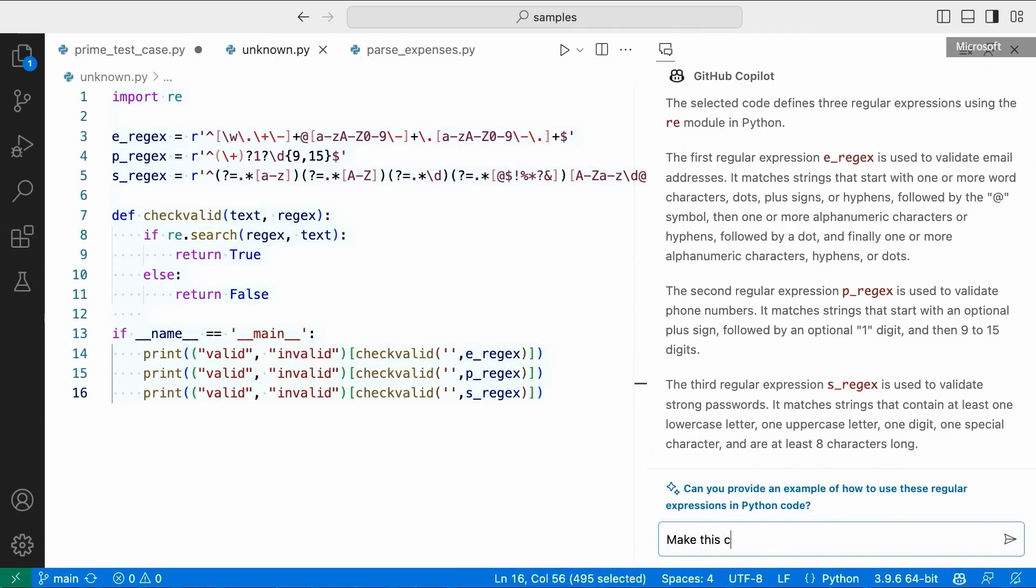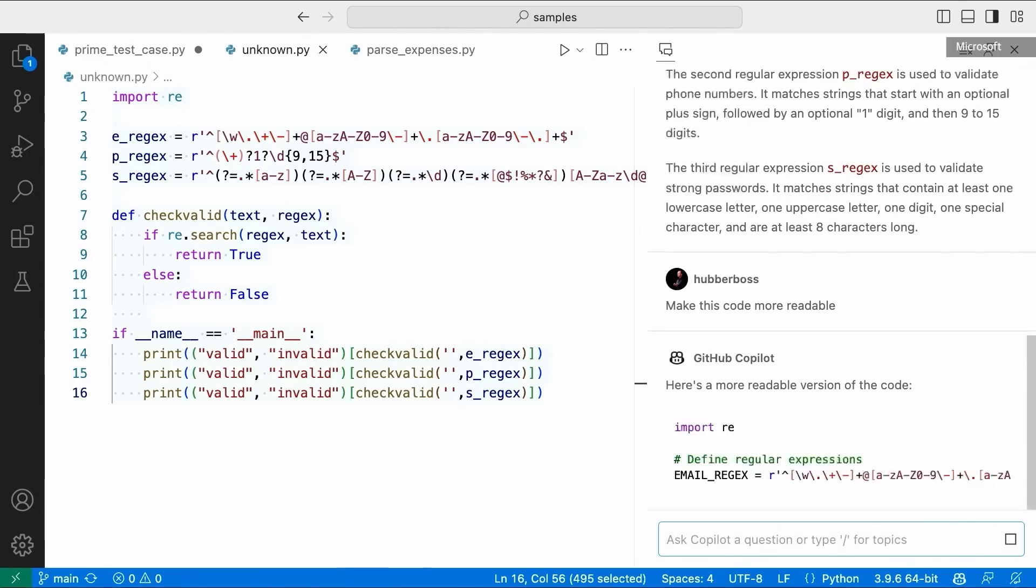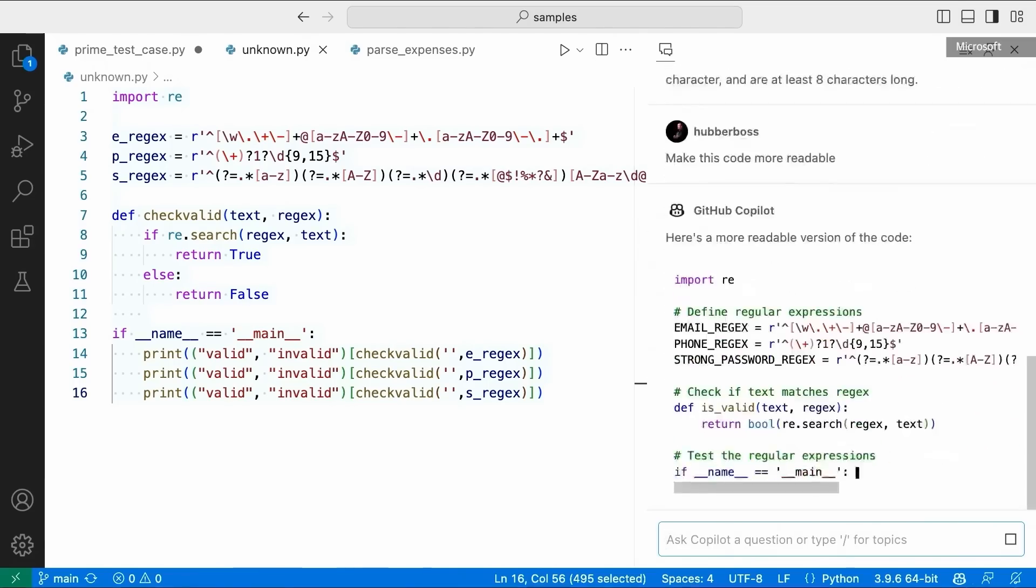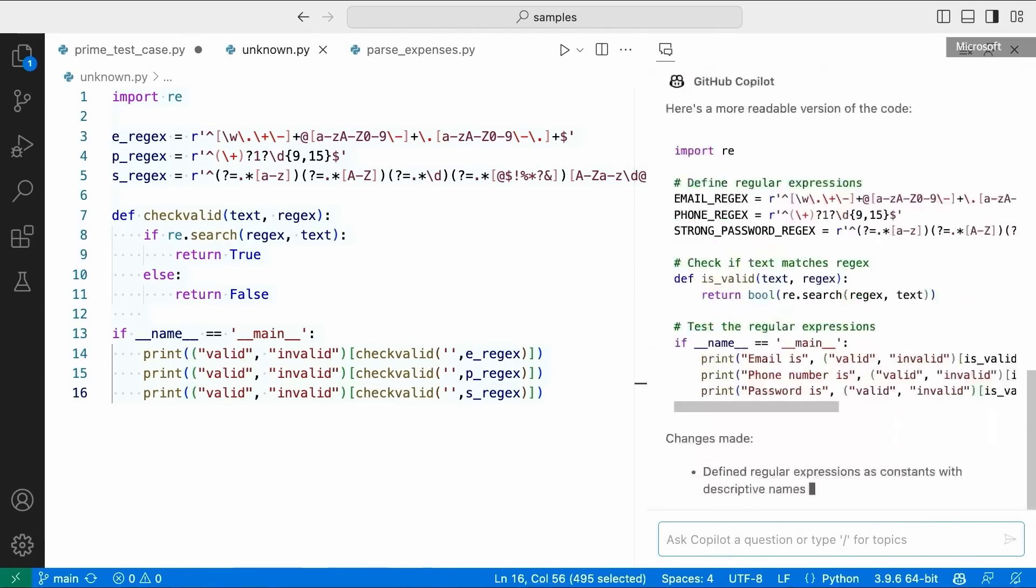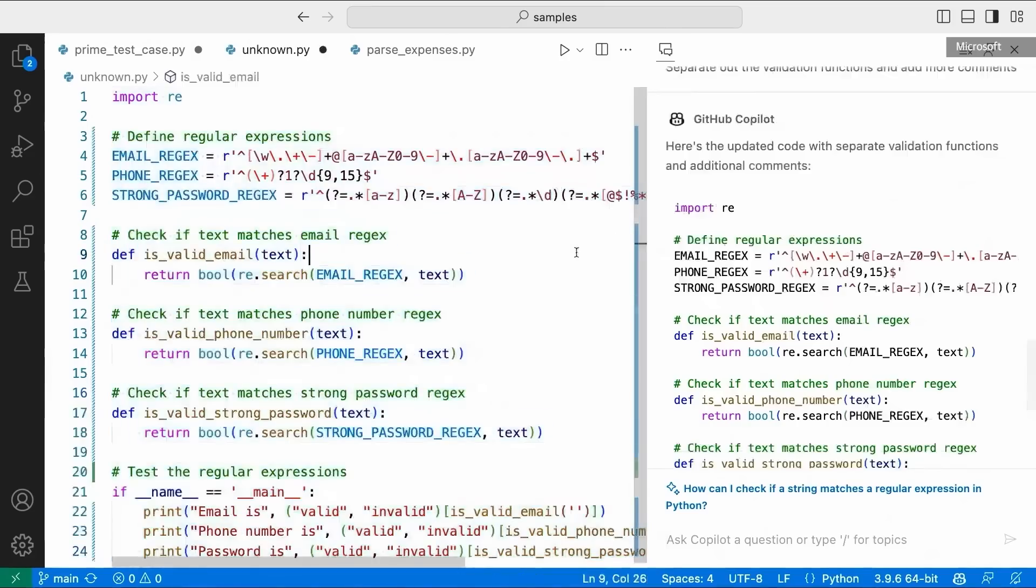So let's highlight this and make this code a bit more readable. Make this code more readable. And Copilot has analyzed my code. You can see here, now my regular expressions get nice names. I get nice comments. And now I have a much better documented file that I can pass on to the next coworker.